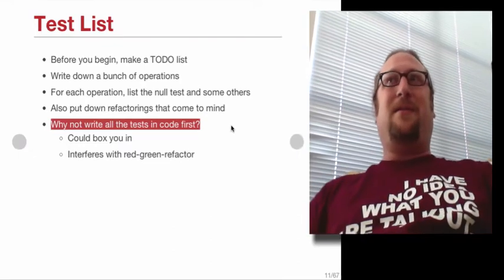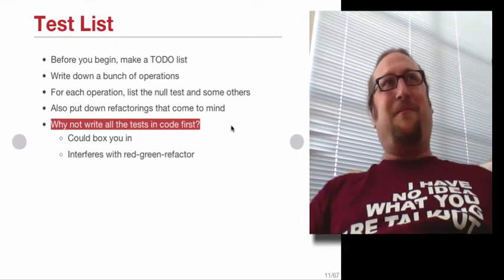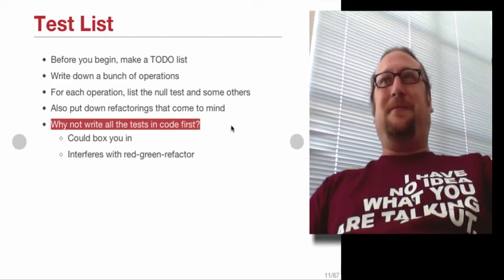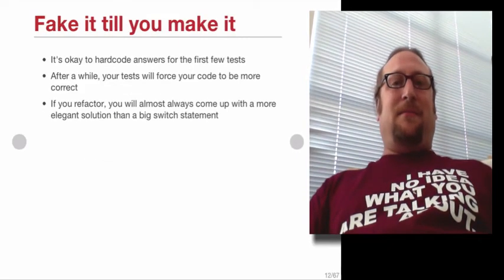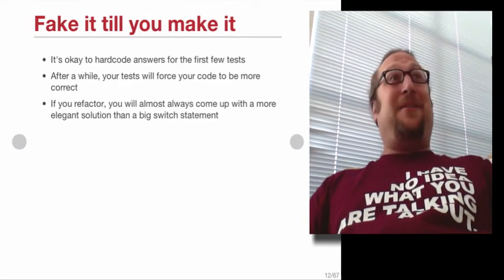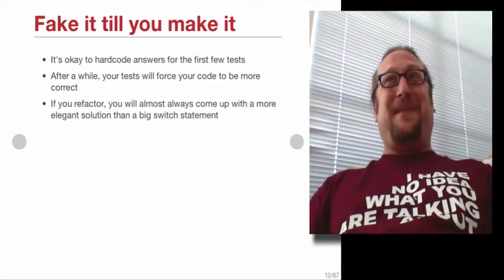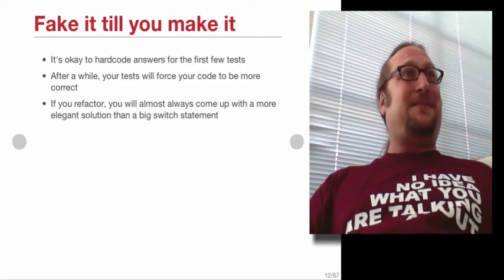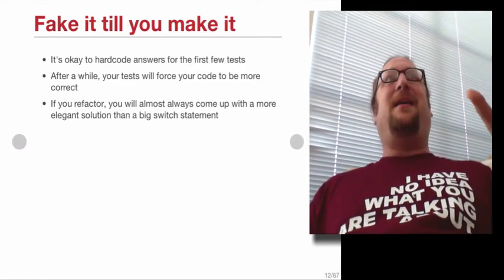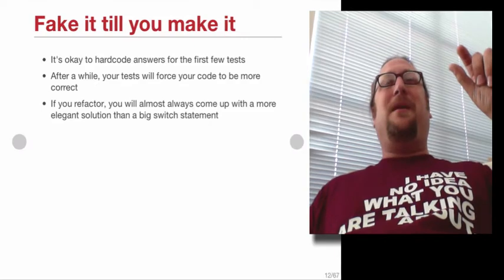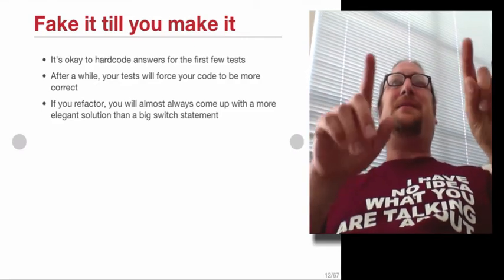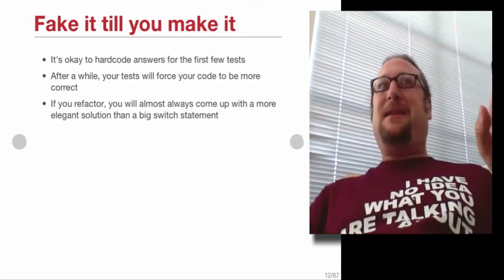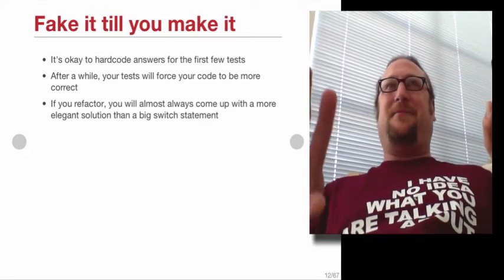So if you write, if you're sort of more incremental about it, then it makes the code better. Here's another trick when you're starting off tests. Fake it till you make it. So the null test is a good way to start off. Fake it till you make it means that if you're... remember that you're designing the specifications. You're not really designing the code, at least at first.